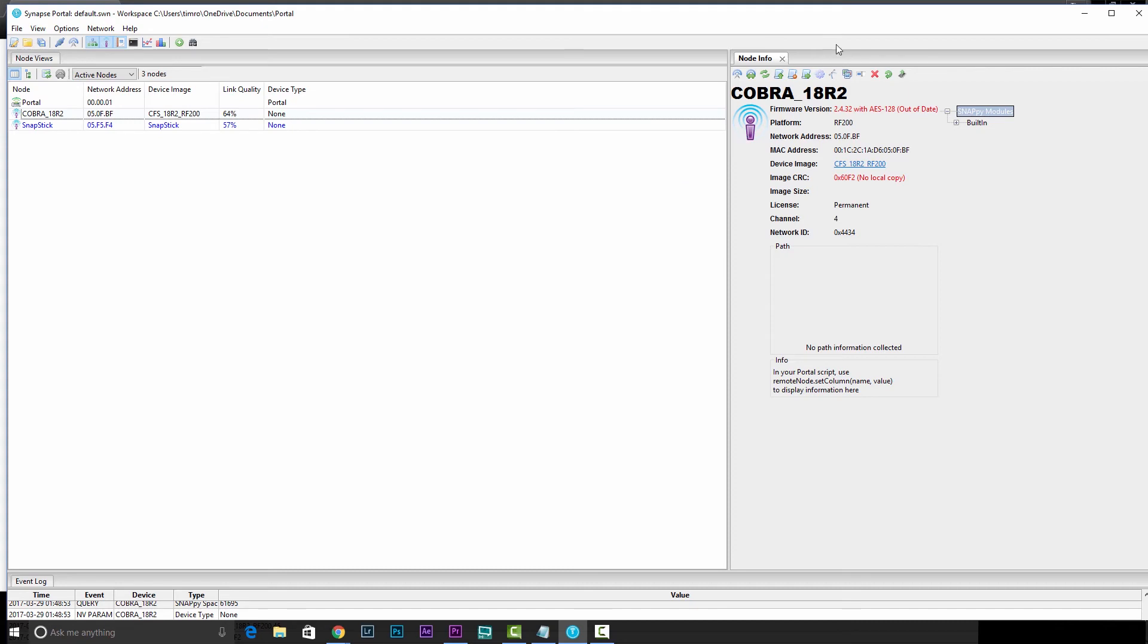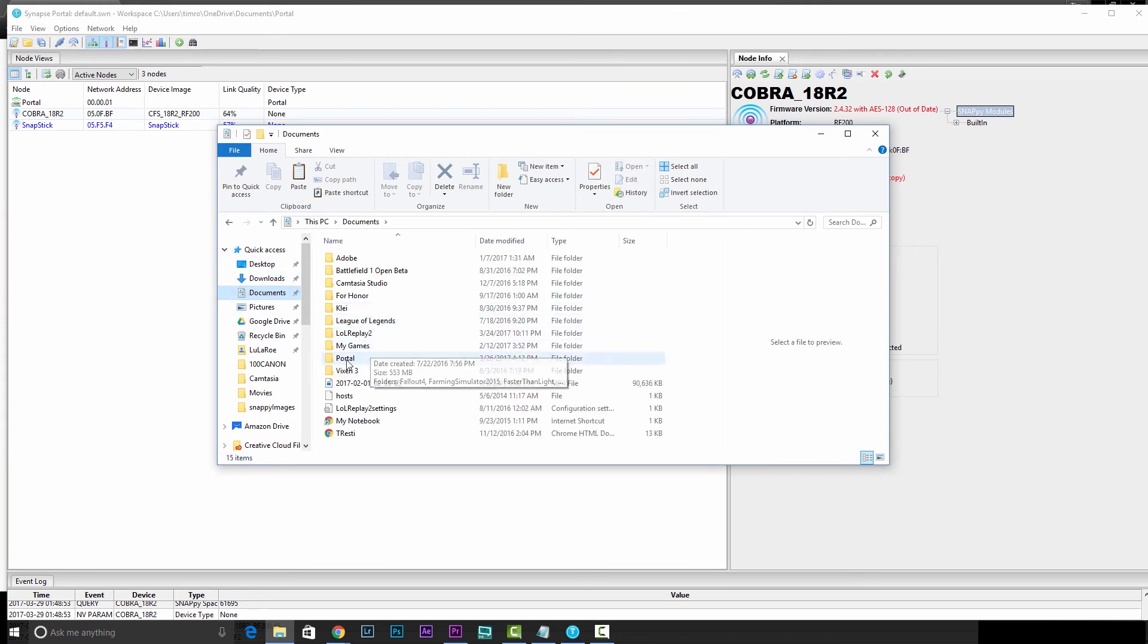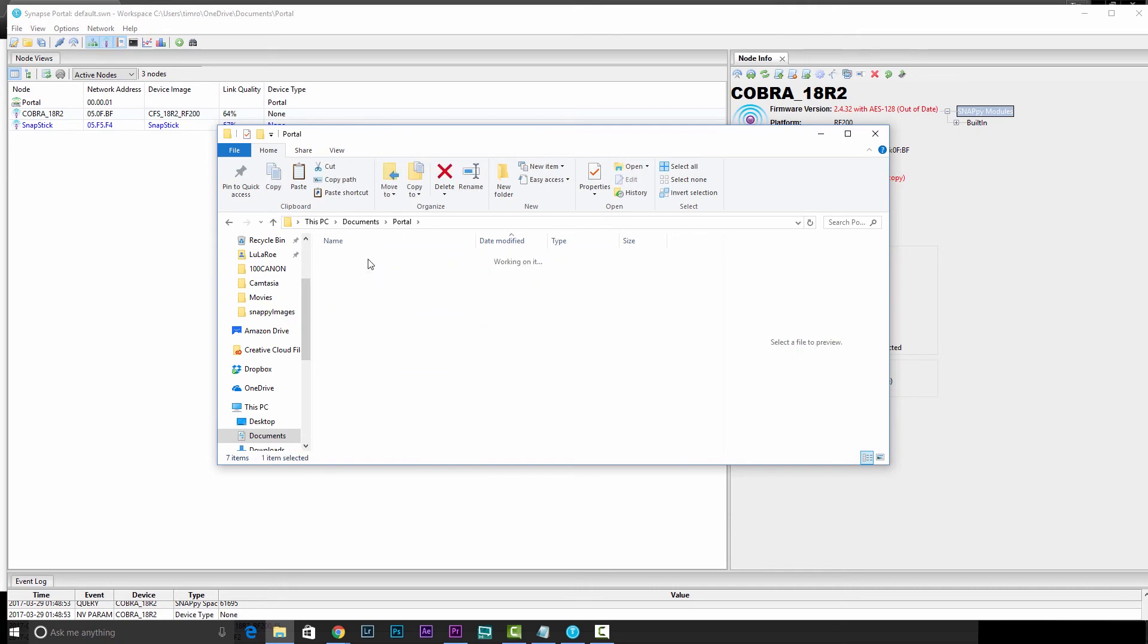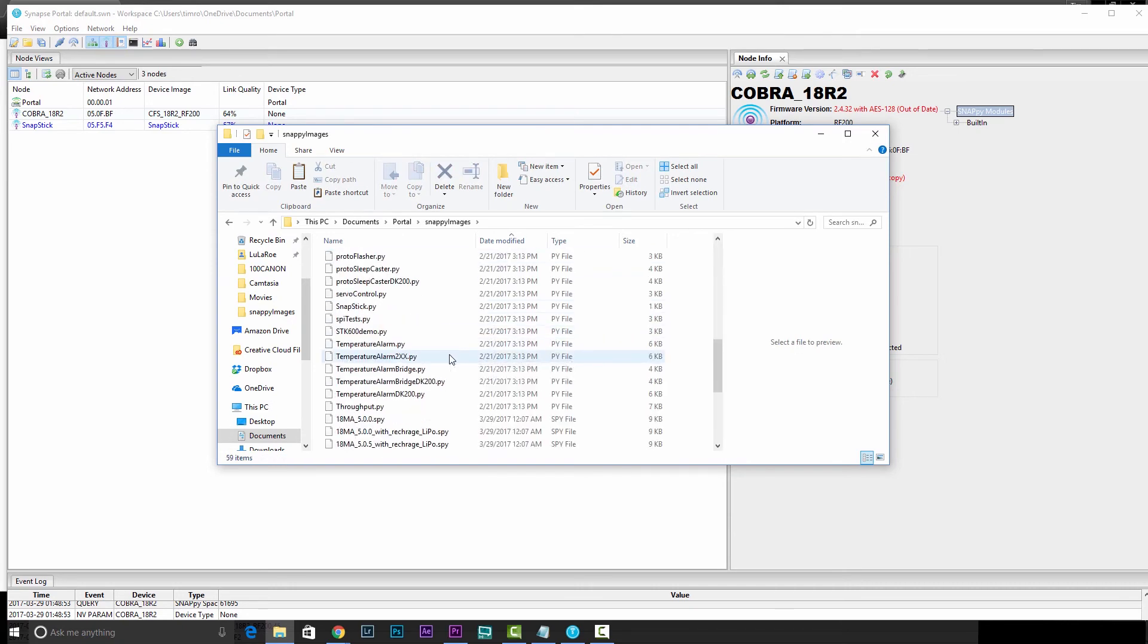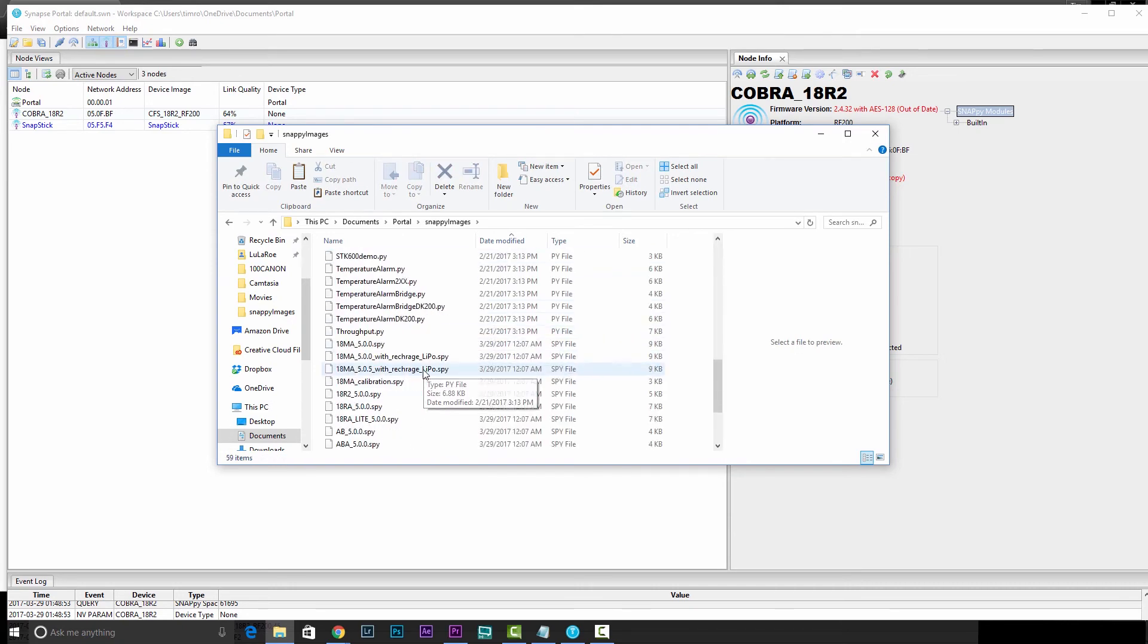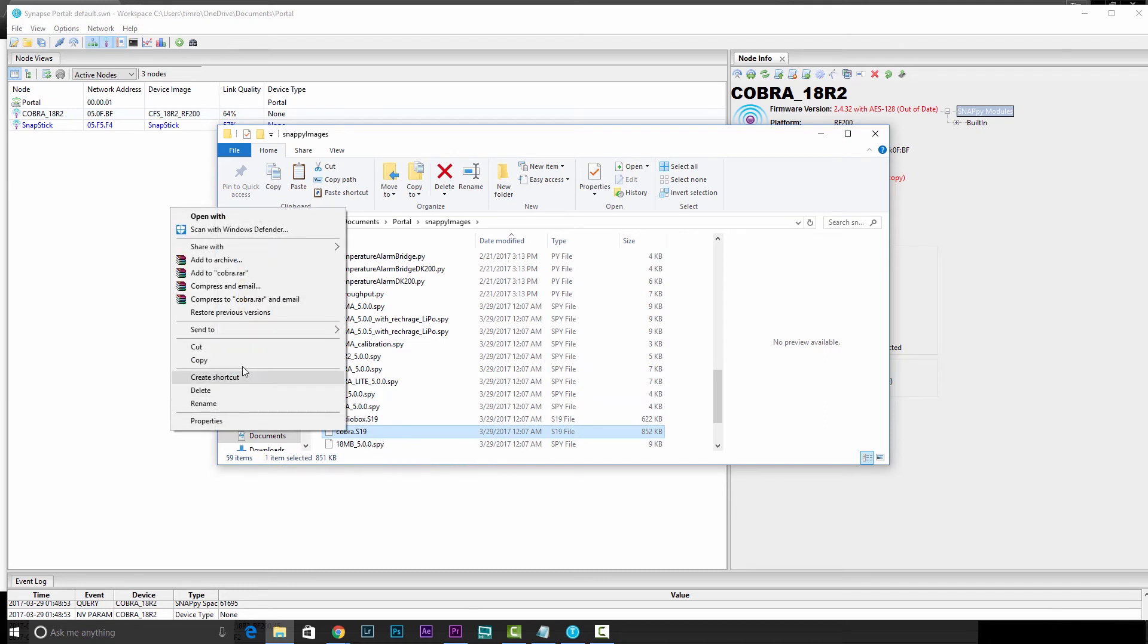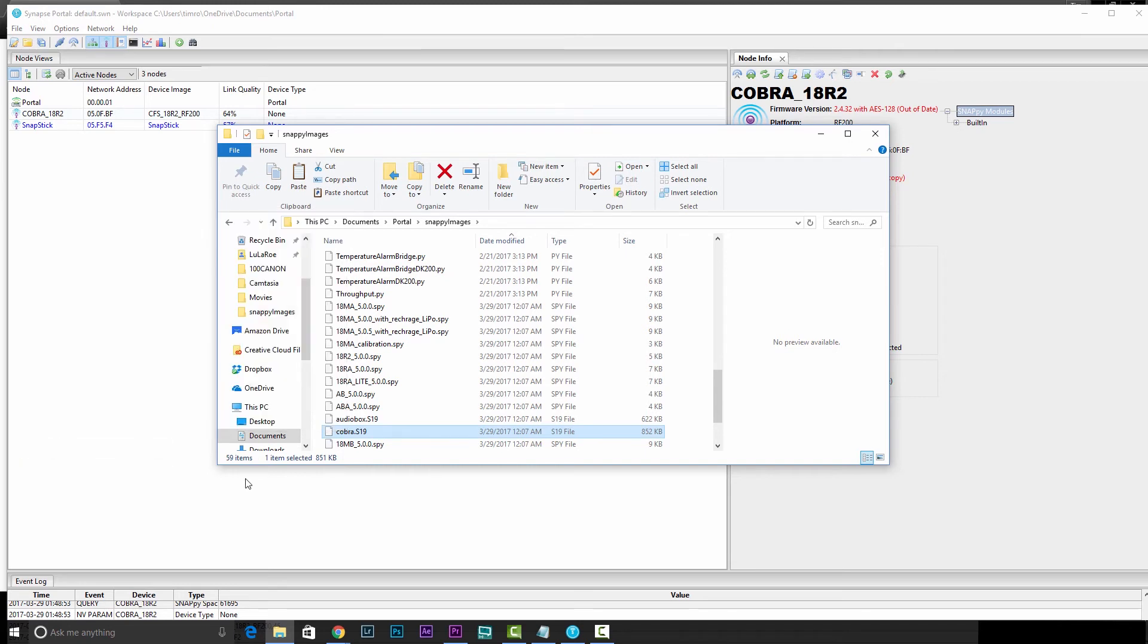You'll need a USB stick, so you can go ahead and plug that into your computer. And we'll navigate out to the file explorer. My documents, portal, snappy images, and we're looking for that Cobra S19 down here at the bottom. I'll just right click that and send to my USB thumb drive.